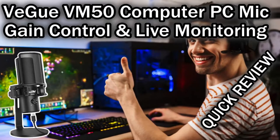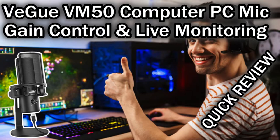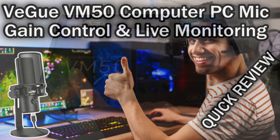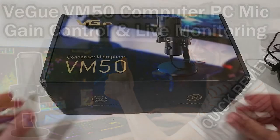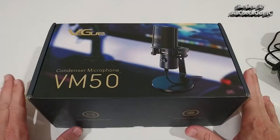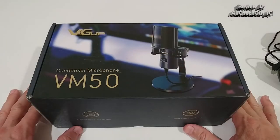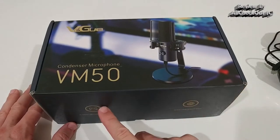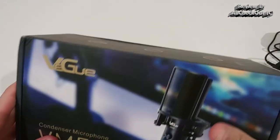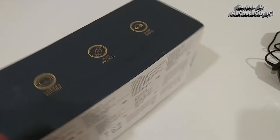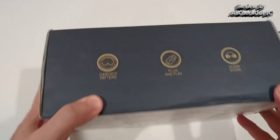Hi guys, welcome to this quick review about this VGOO condenser microphone, the model type is VM50. VGOO is not just like a no name brand, they have their website and their support, which is also important to know.